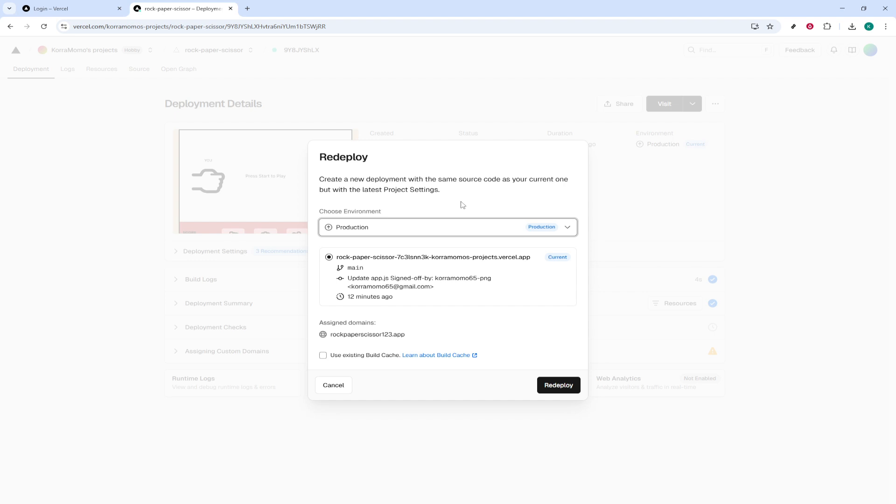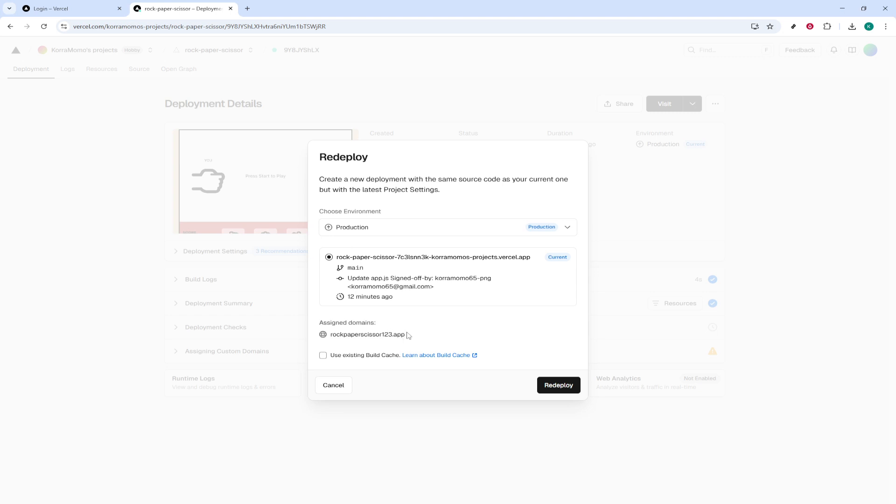Next, you'll want to review the selected branch and assigned domains. This step is here to give you a moment to confirm that everything is hooked up as you expect. It's always a good idea to do a quick check to prevent any unintended changes or errors. Once you're satisfied that everything is in order, locate the Redeploy button at the bottom right corner of the window and click it.